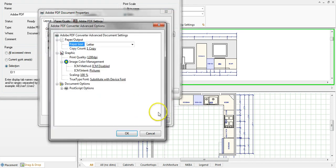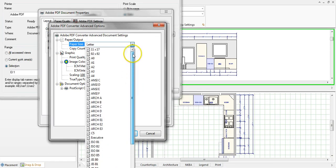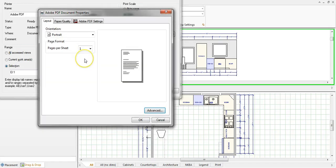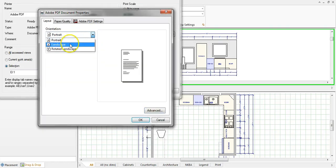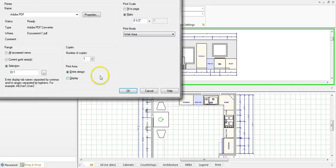So if you click the advanced tab you can change the paper size and as we know kitchen and bath drawings are always at 11 by 17 so you change that to 11 by 17. Click OK. You're going to want to change that to landscape. Click OK.